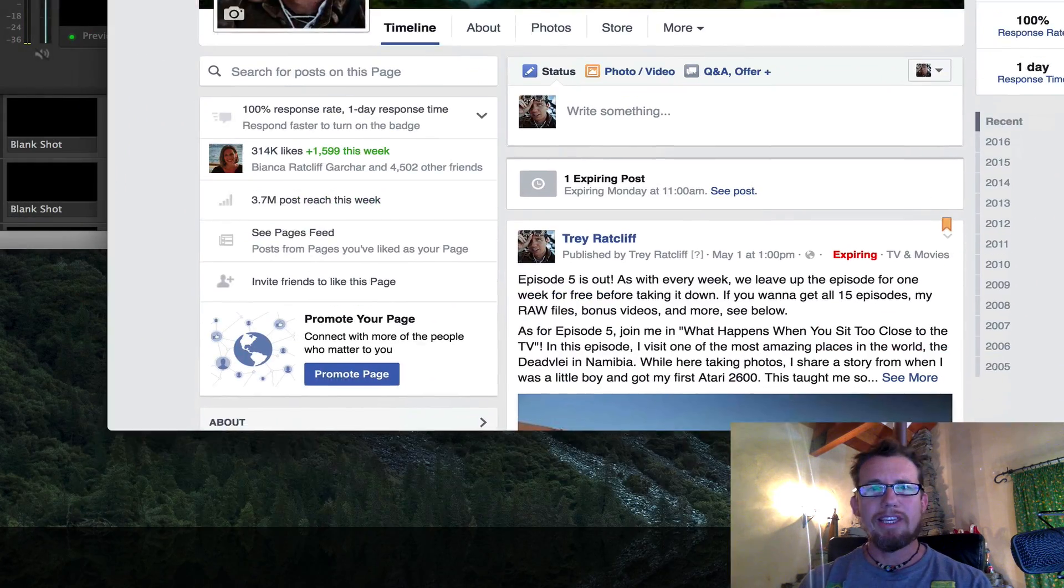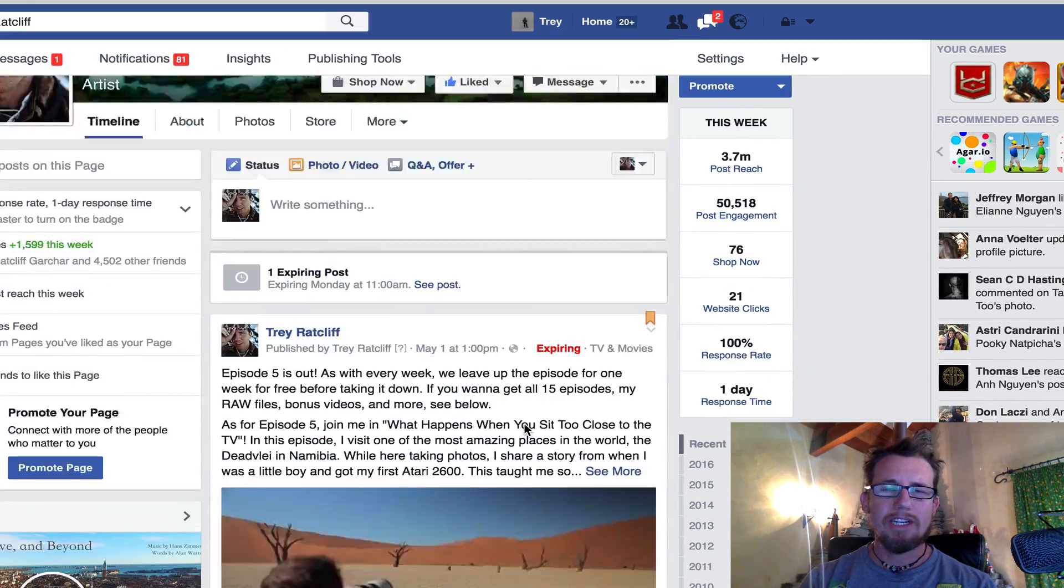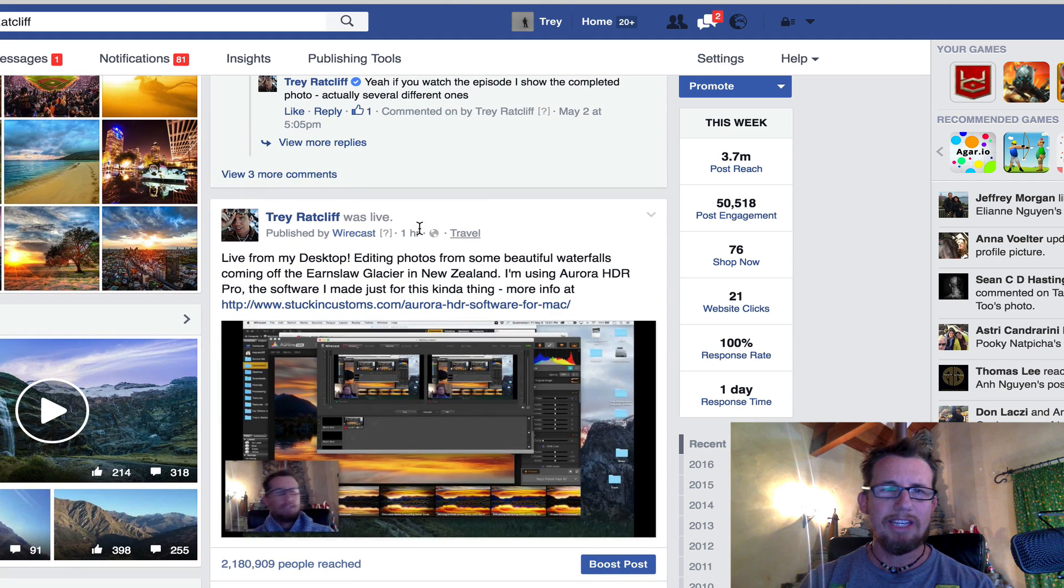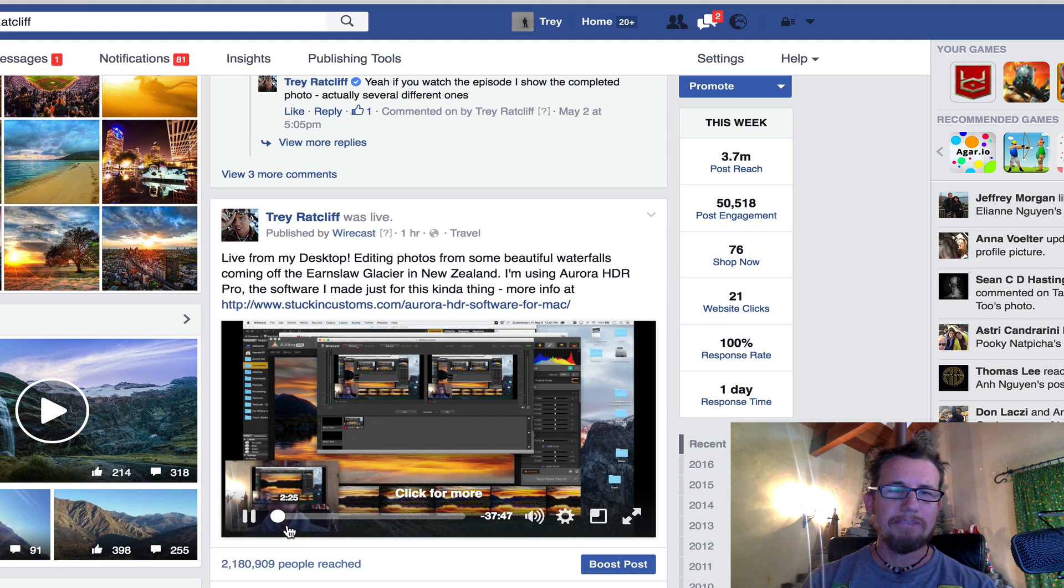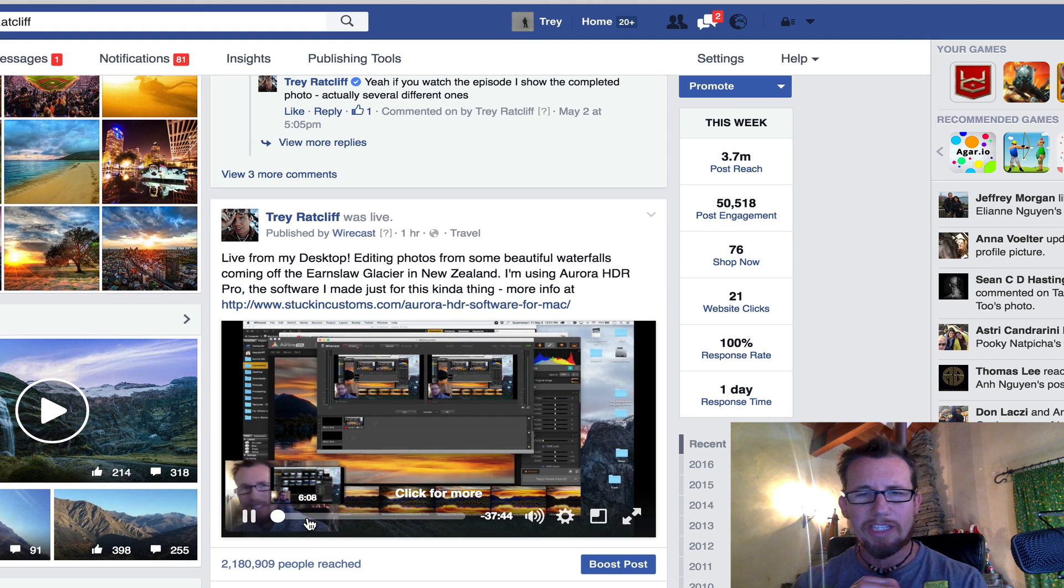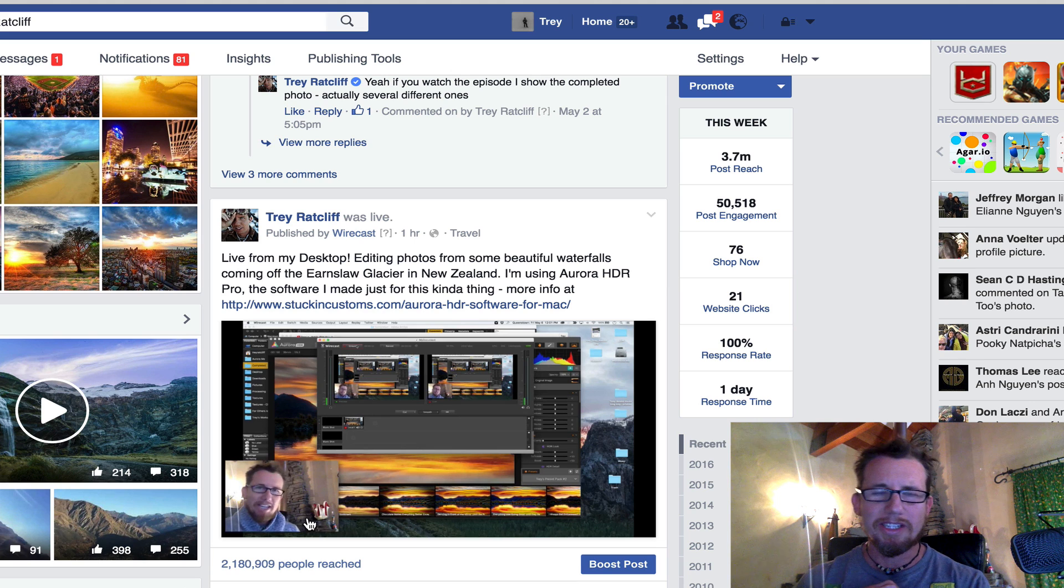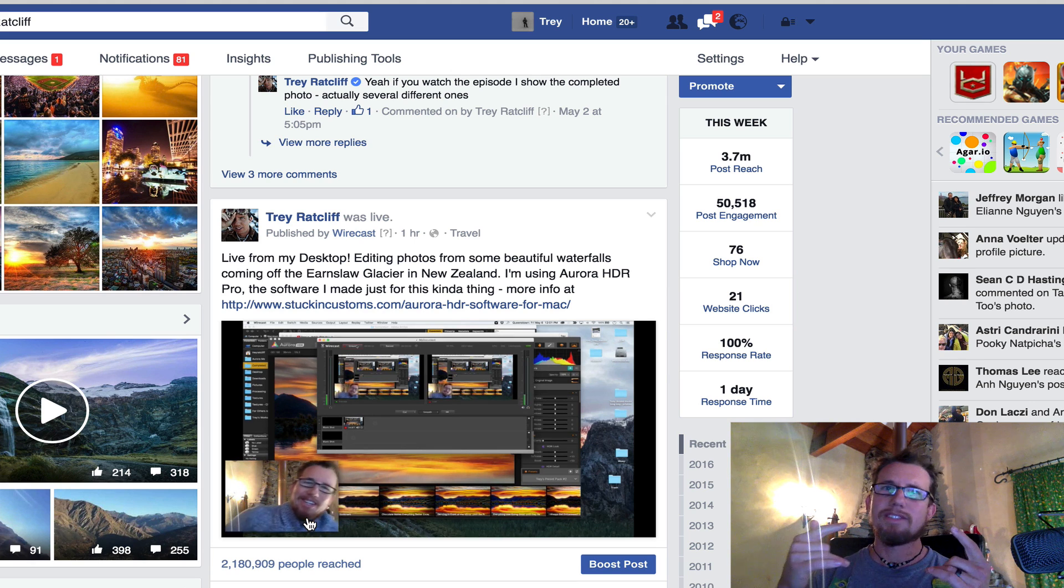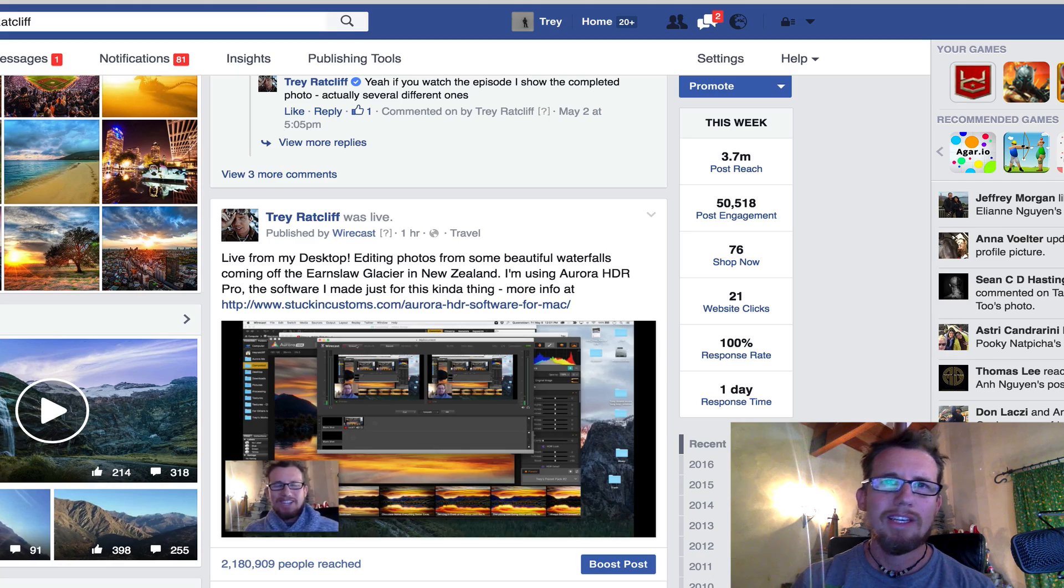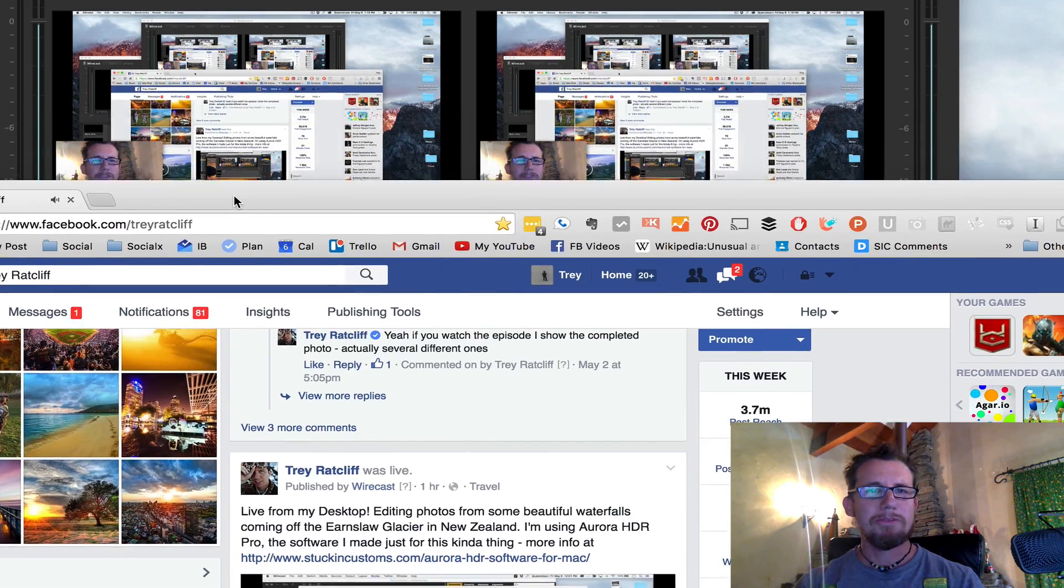People have been asking me how I do these live broadcasts like this. You can see this - Trey Ratcliffe was live. You can see me on my desktop. I edit photos and travel tips. We have this show we do called Becoming an Artist on Facebook Live. You got to watch it. It's awesome. Come subscribe people.